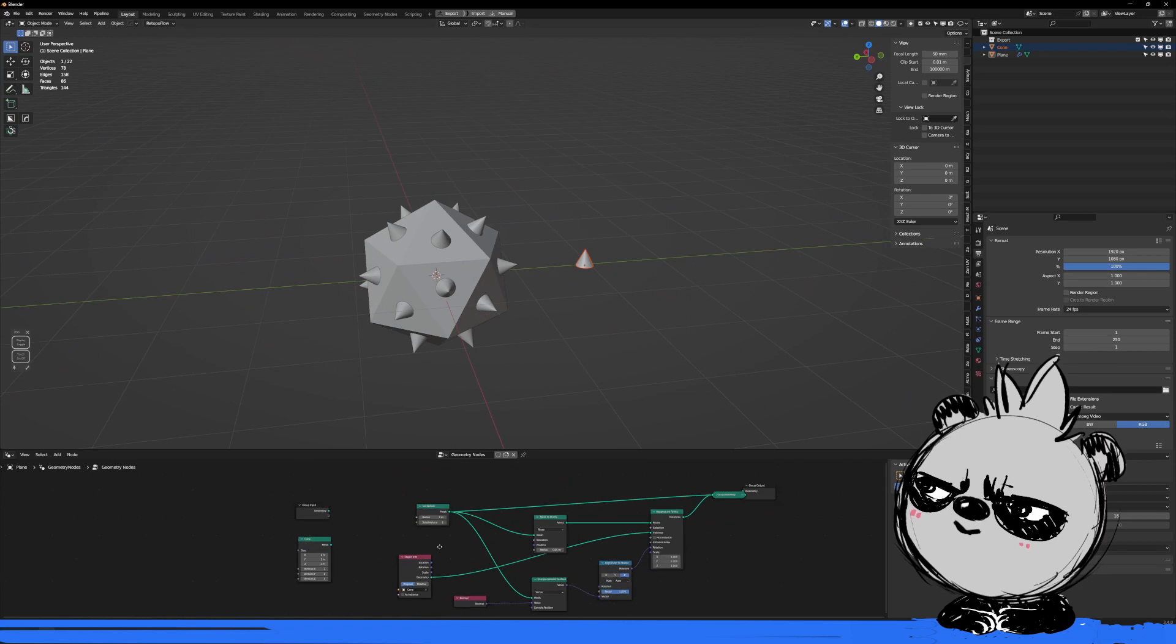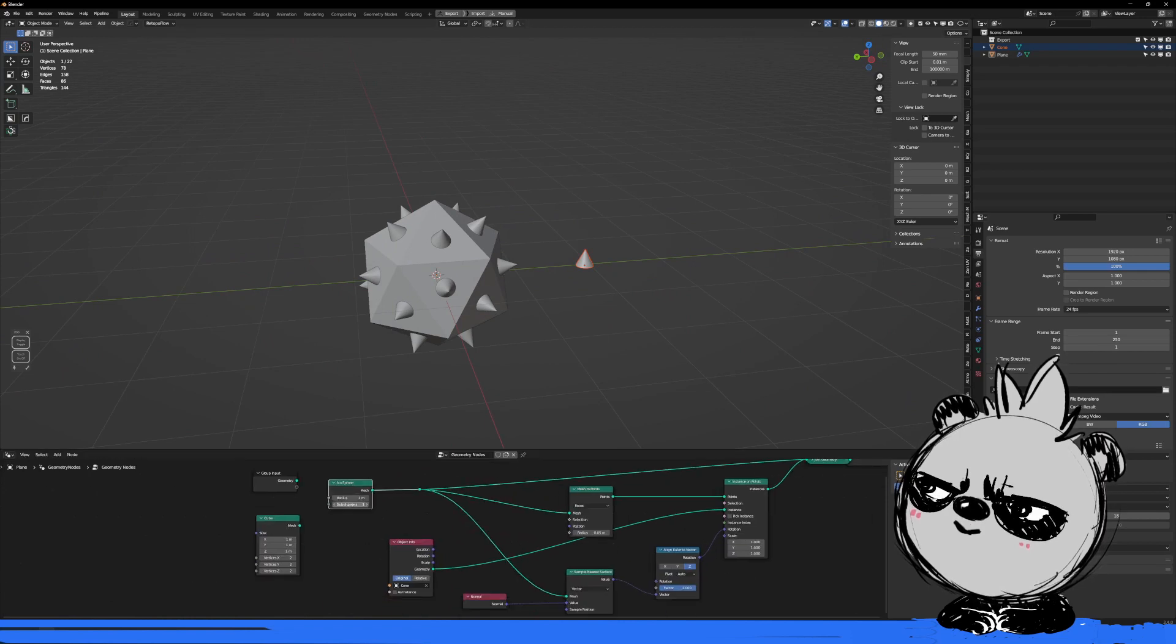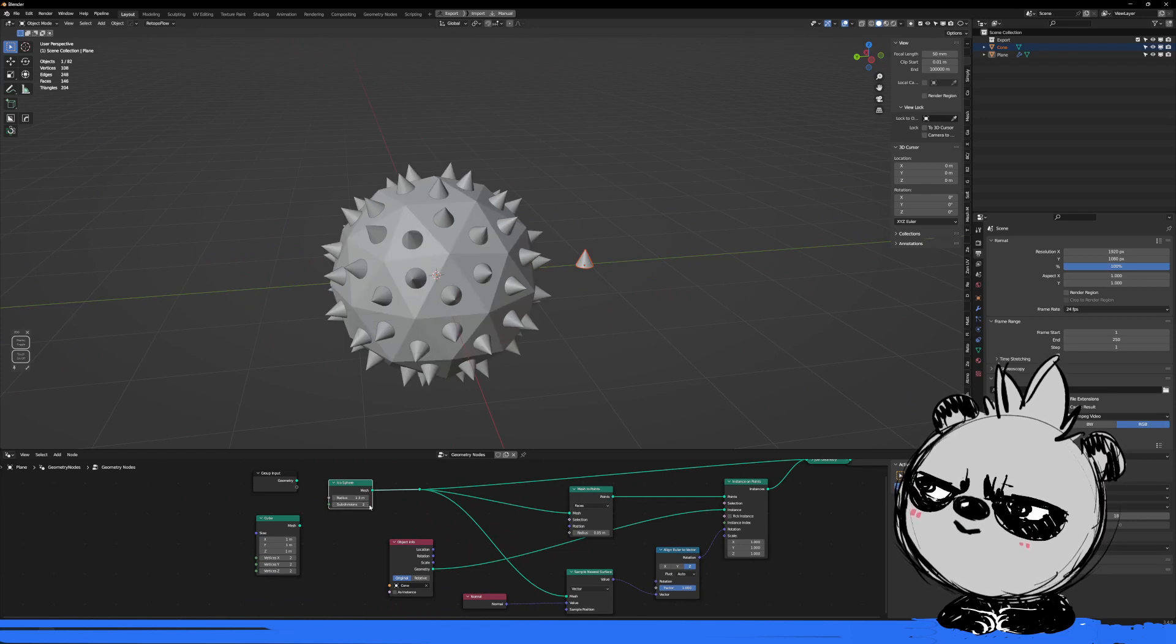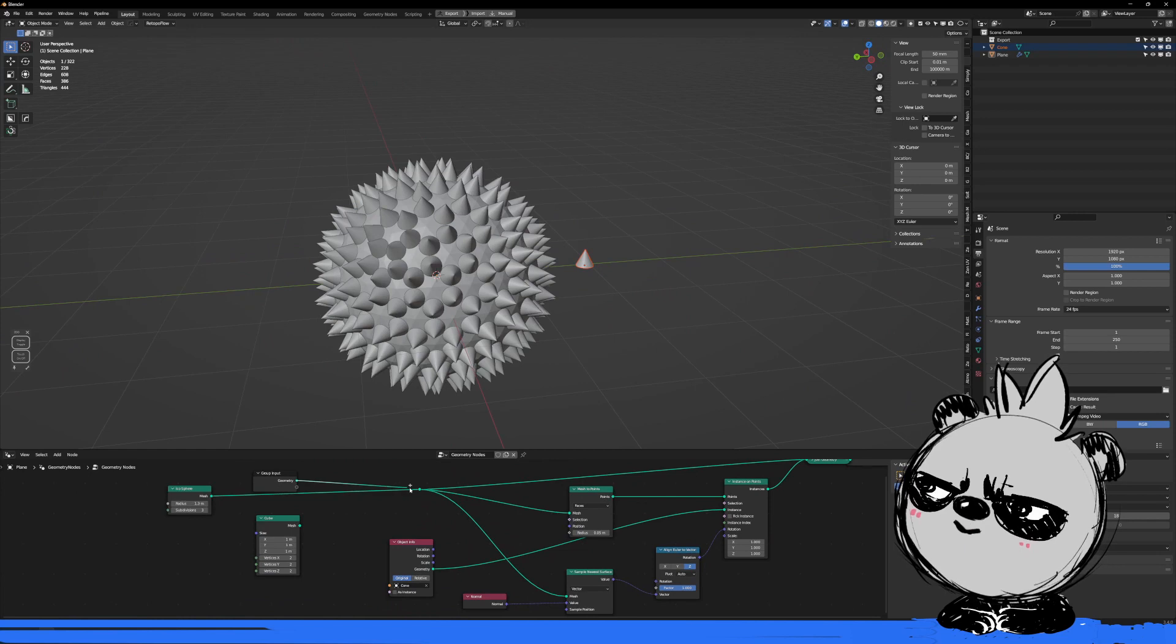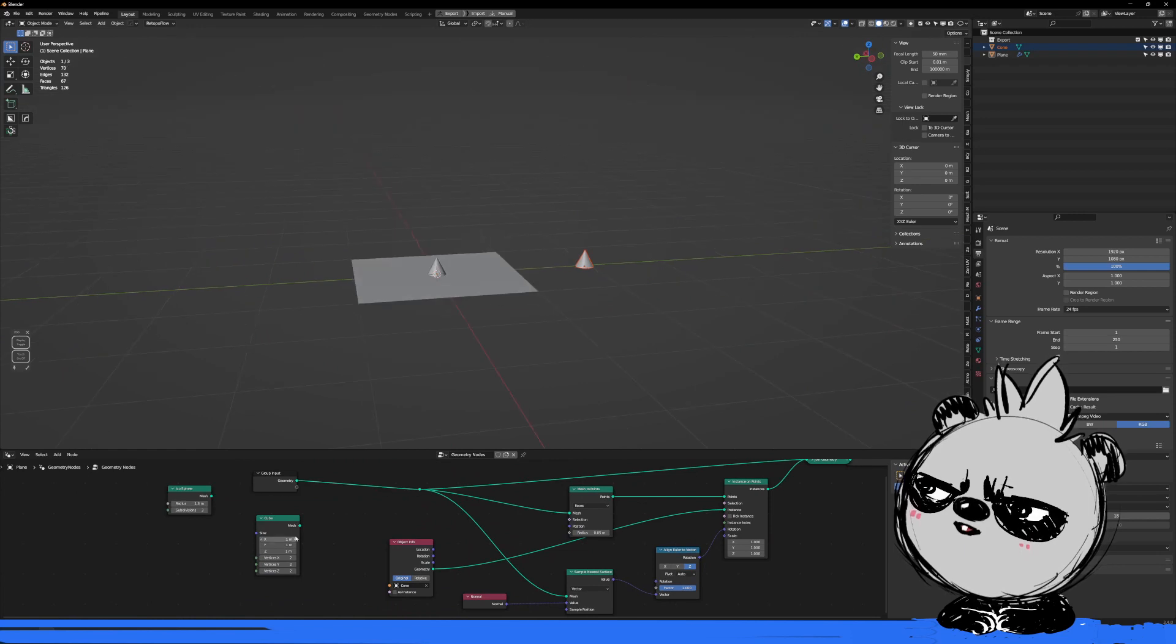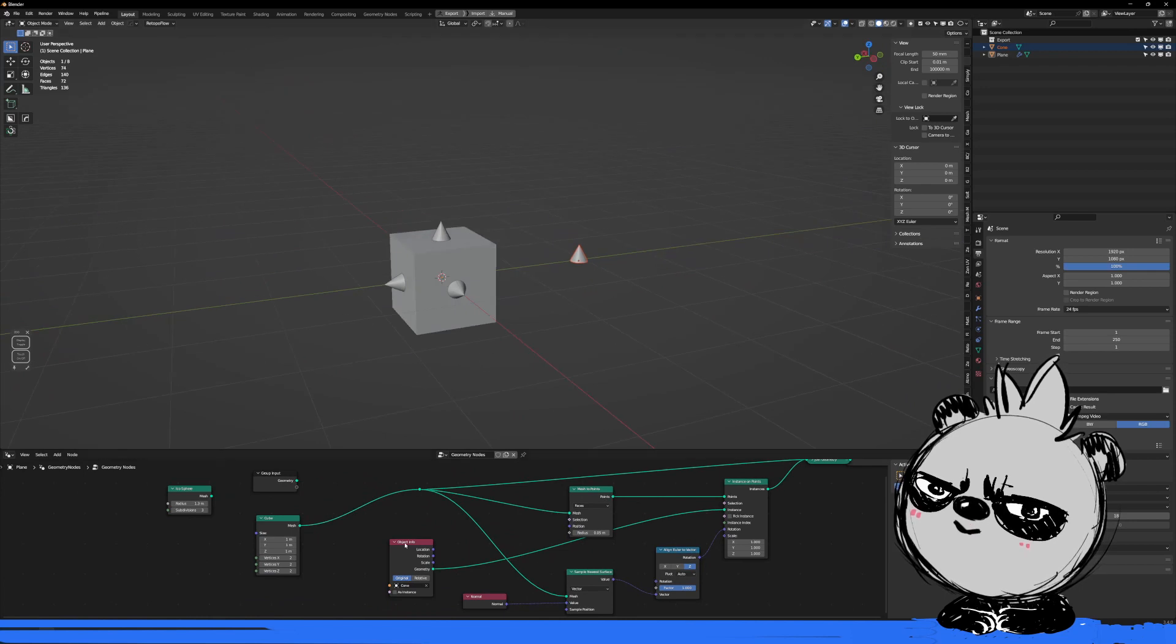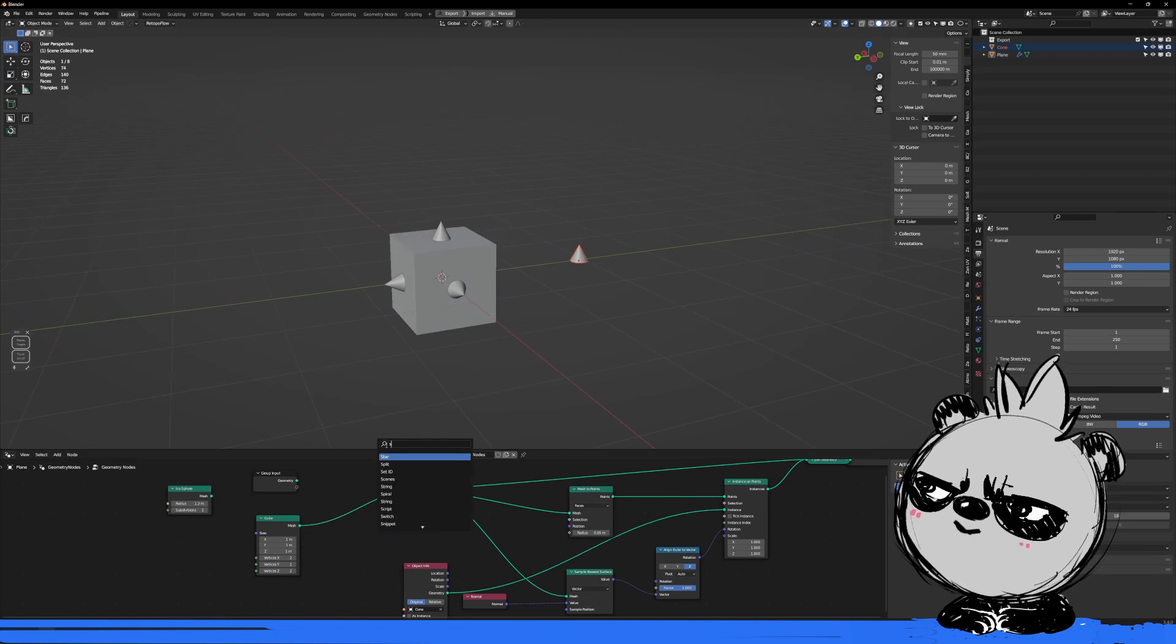So now I can have fun. I just add this and I can increase the size, increase the subdivisions. Or I can bring back my plane just put it there, or I can bring my cube and it's going to be exactly the same.